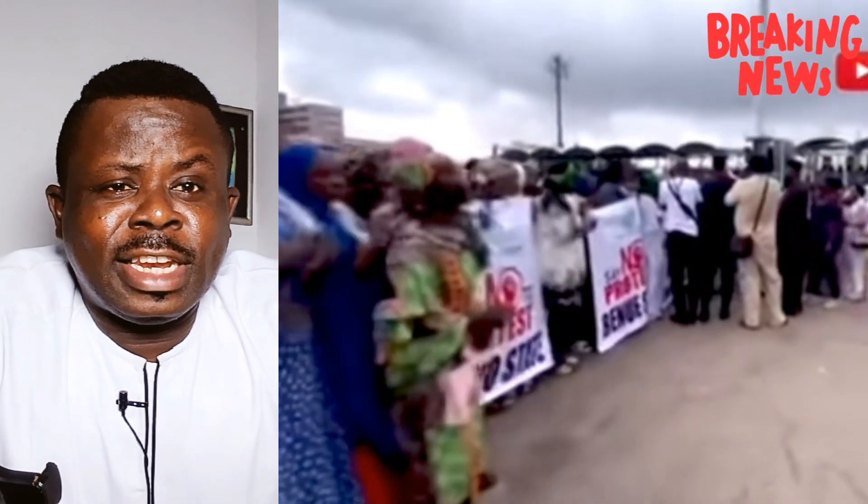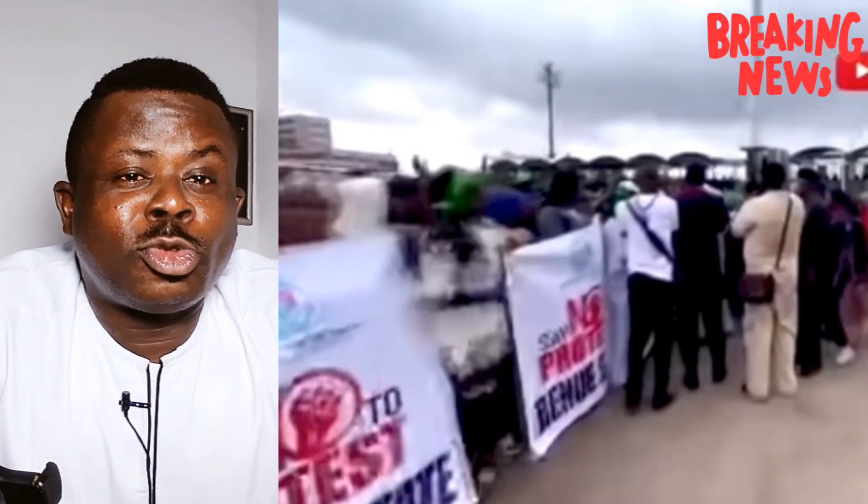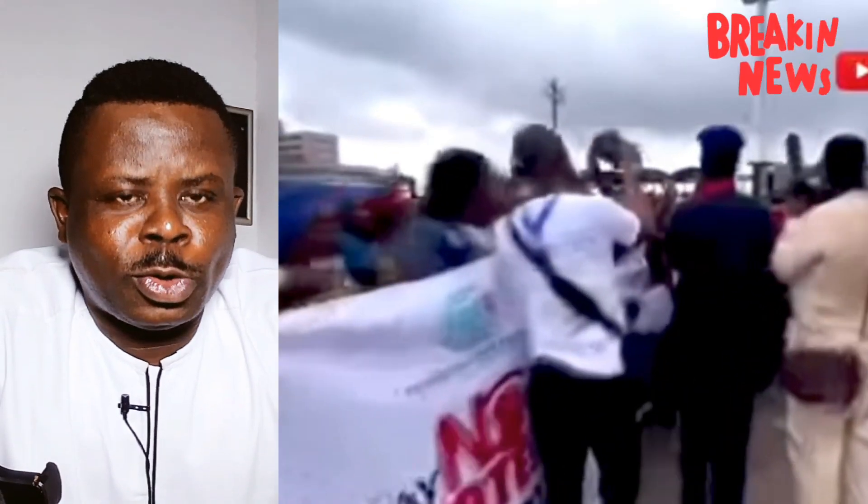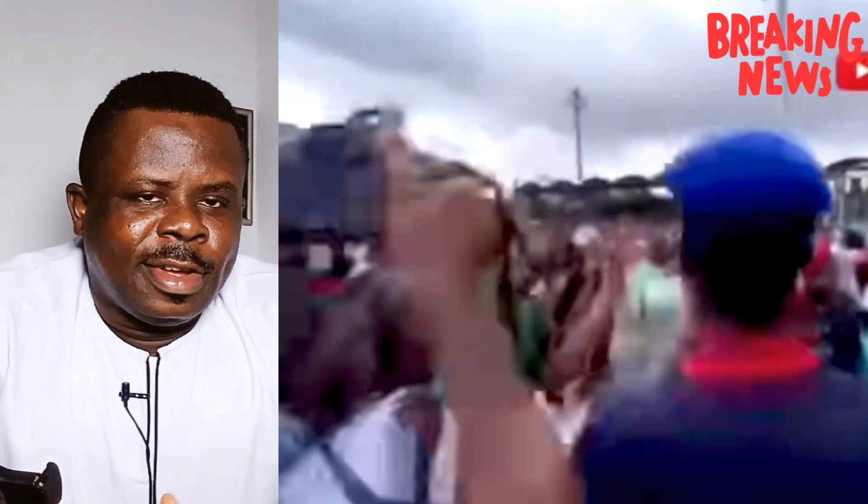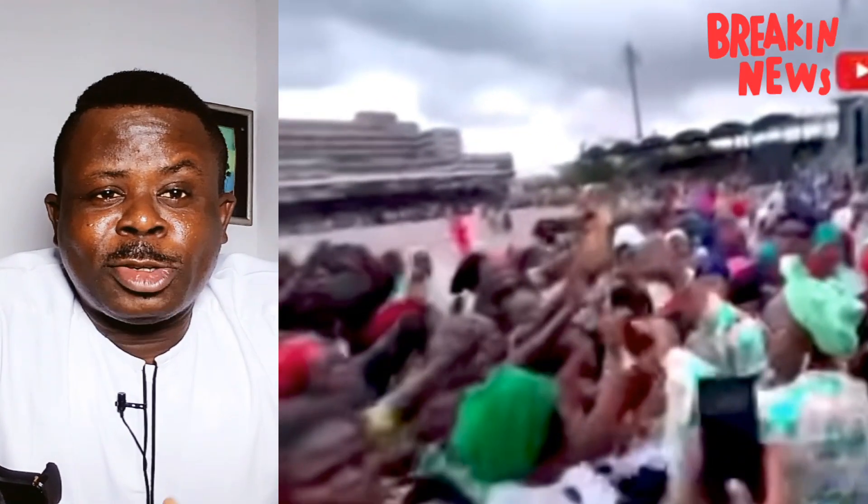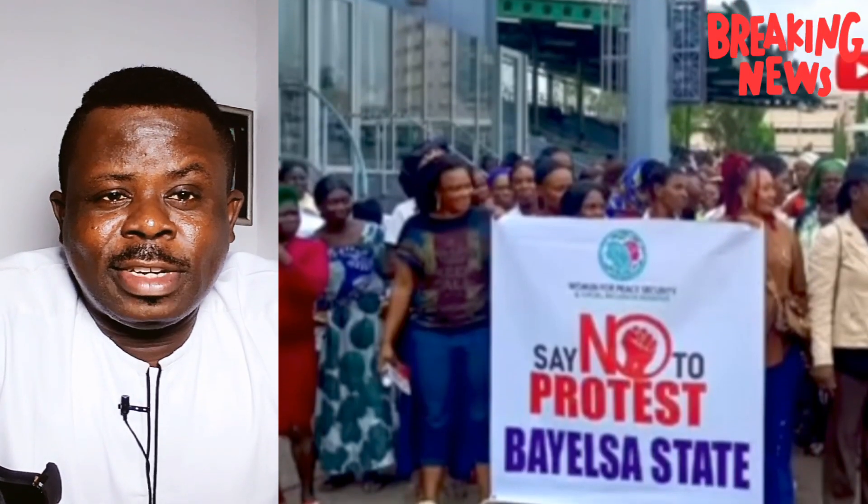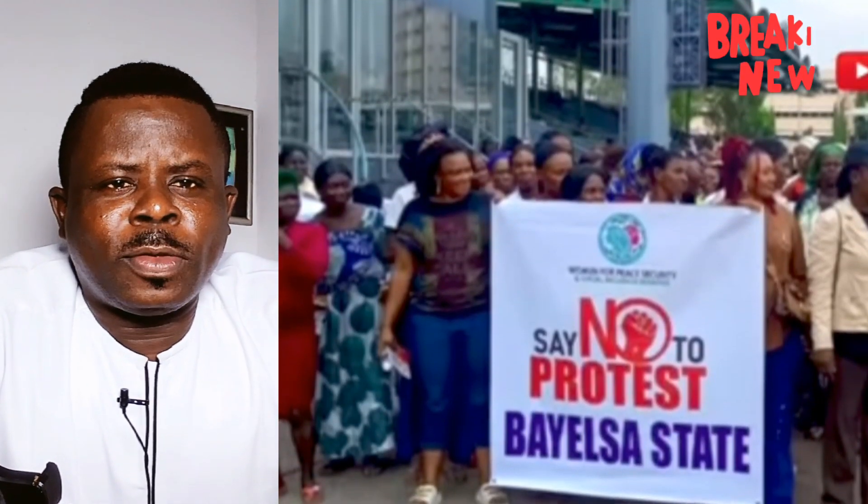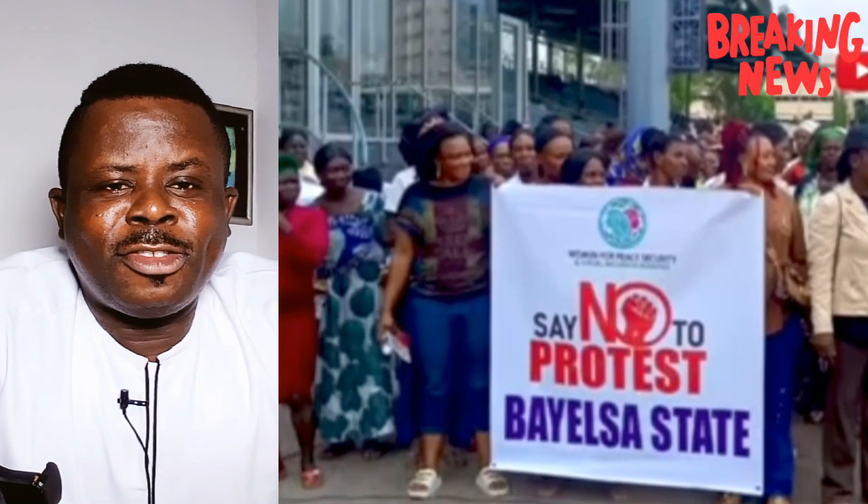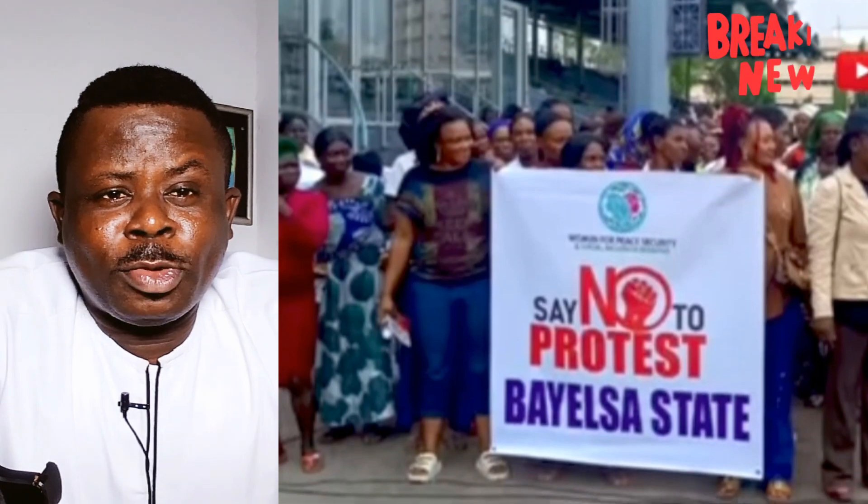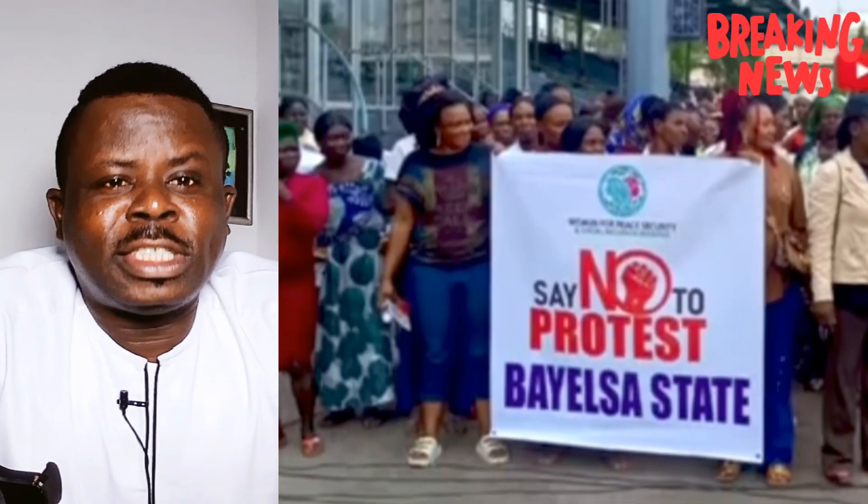Now, as the protest in Nigeria comes to a conclusion, a lot of reactions have trailed the outcome of the protest. While many Nigerians believe that it was actually productive, some have believed that the protest shouldn't have been called off until President Bola Tinubu's administration yielded to the yearnings of the people.